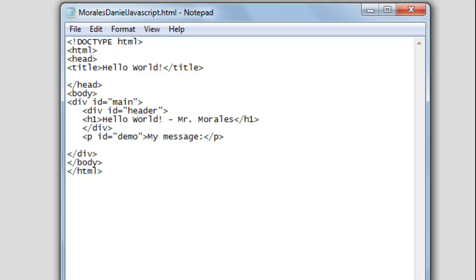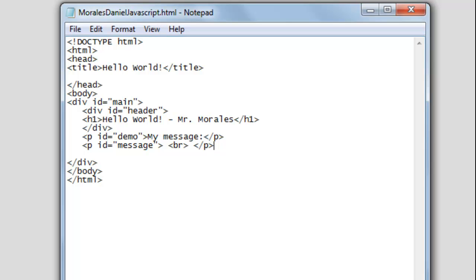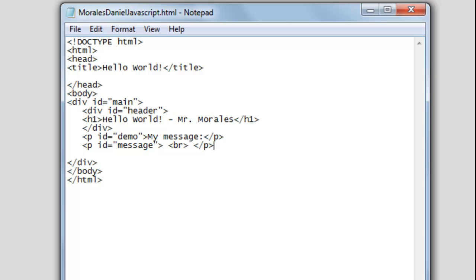I'm going to create another paragraph tag here. I typed it all in quickly — let me explain what I just did. I created a paragraph tag with an ID called 'message'. This is the area where, when we click the button, the text 'Hello World' is going to appear. In place of the text we put a break tag right there as a placeholder, and then we close the tag. Hopefully by the end of the video you'll understand this a bit more.